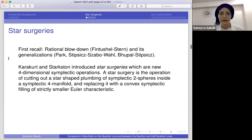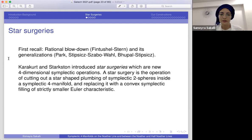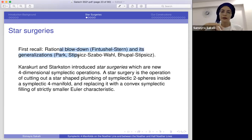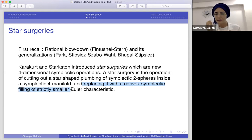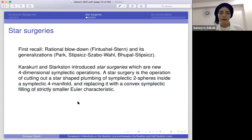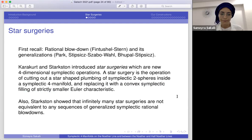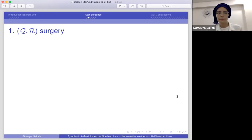Star surgeries are symplectic operations. The main idea is that we cut out a star-shaped plumbing of symplectic two-spheres lying inside a symplectic four-manifold and replace it with a convex symplectic filling which has smaller or equal Euler characteristic. The key difference from rational blow-down is that in star surgeries the part we put back is not necessarily a rational homology four-ball — it is a certain type of symplectic manifold with boundary. Starkston showed that infinitely many star surgeries are not equivalent to any sequences of generalized symplectic rational blow-downs. In my work I worked with four types of star surgeries.